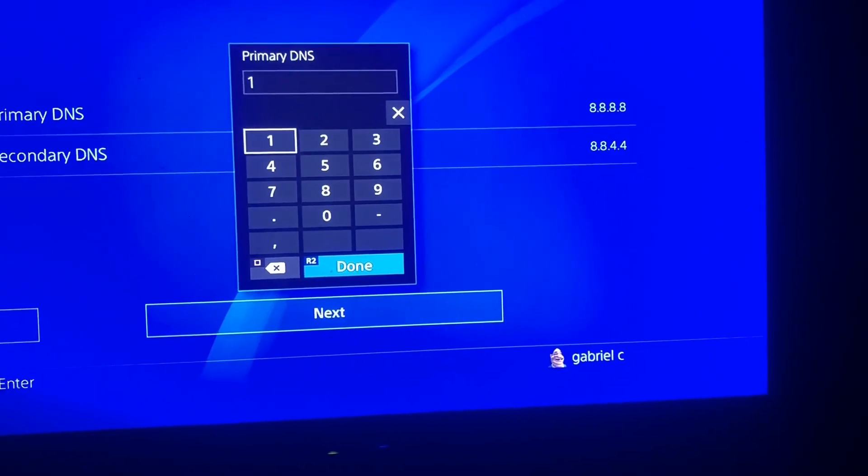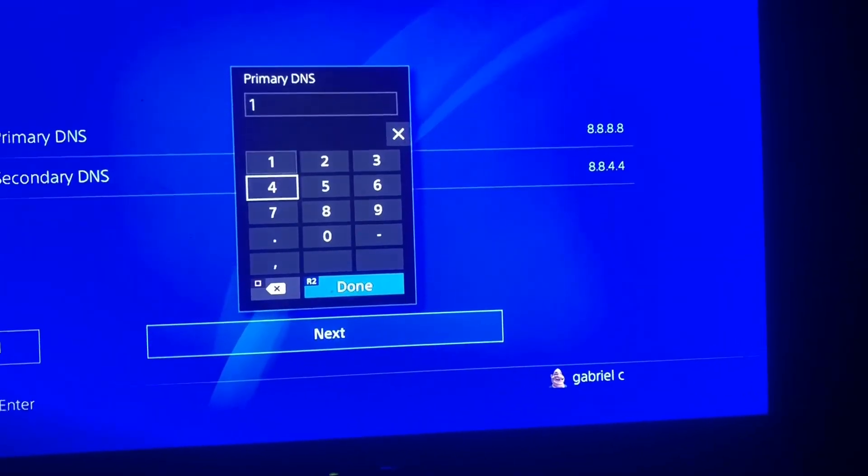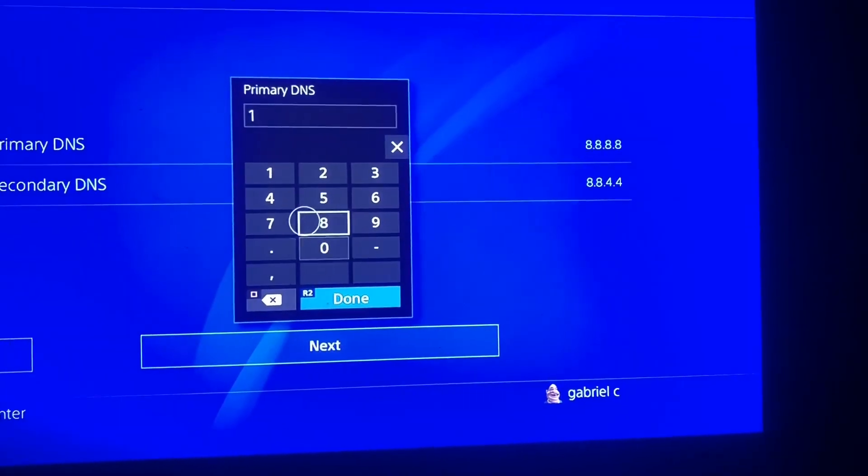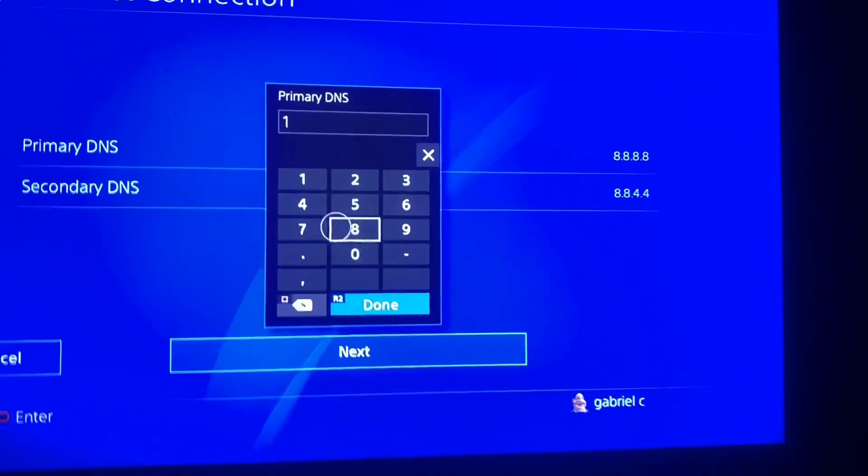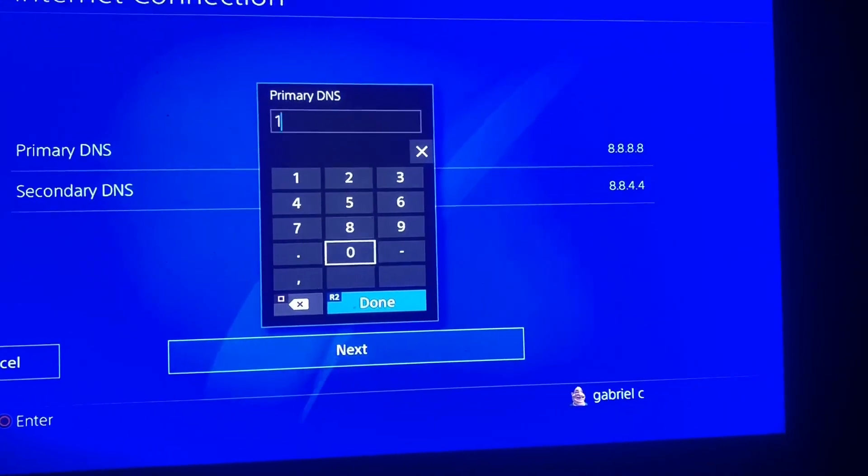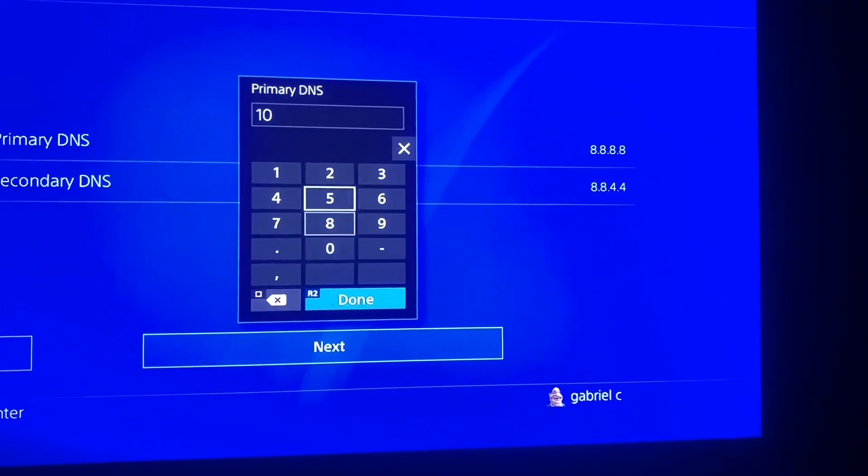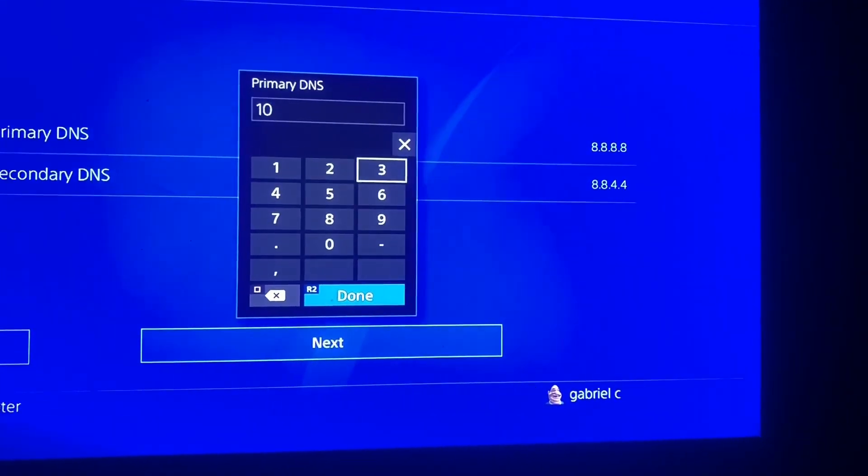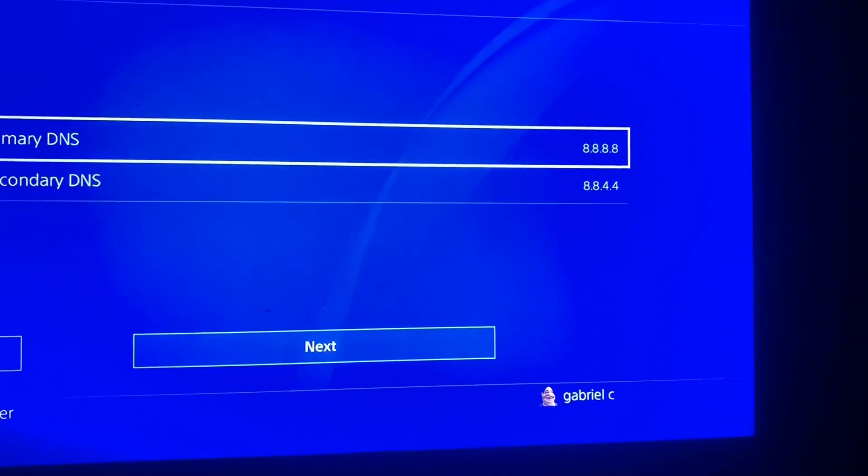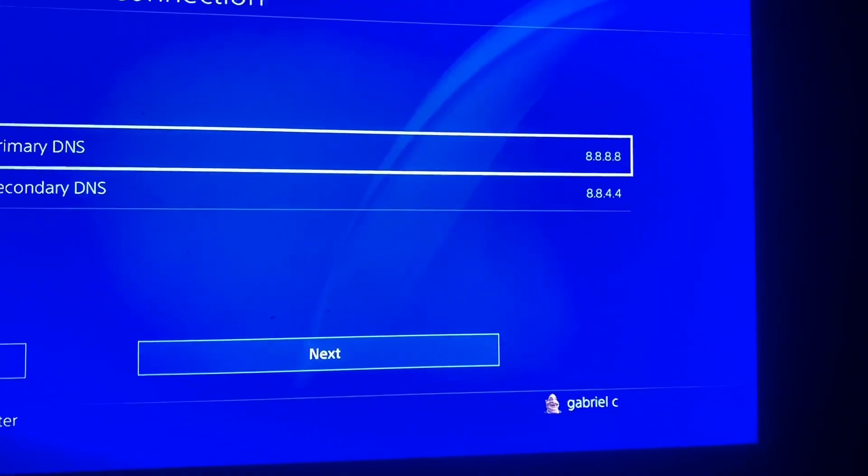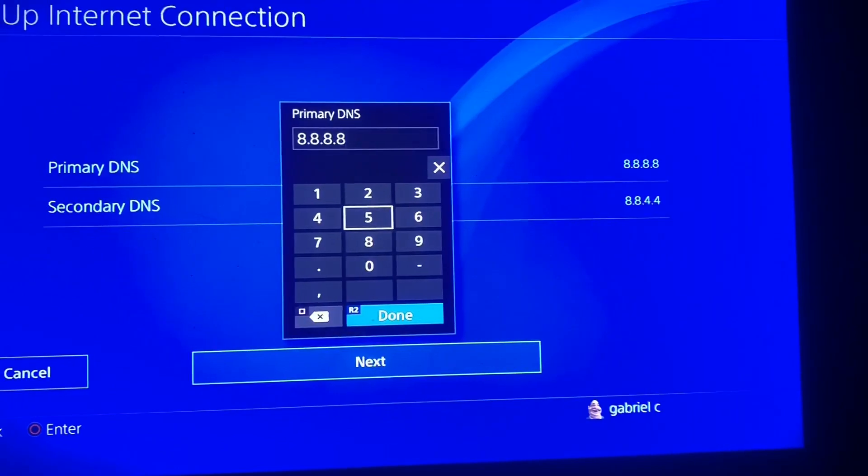And then copy the exact same DNS onto your PS4. I'm just gonna skip the video a little bit because it's really difficult to type with one hand holding the camera and the other hand holding the controller.